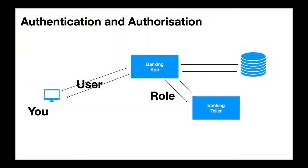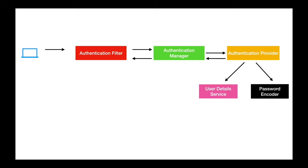We will start this course by learning the basics of web application and restful API security. We will then learn what Spring Security has to offer and the important architectural components that make it.